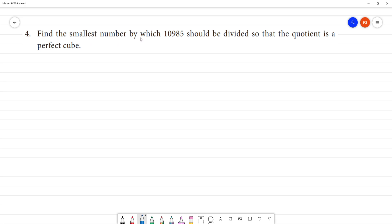Exercise 1.5, Chapter 1: Find the smallest number by which 10985 should be divided to show that the quotient is a perfect cube.